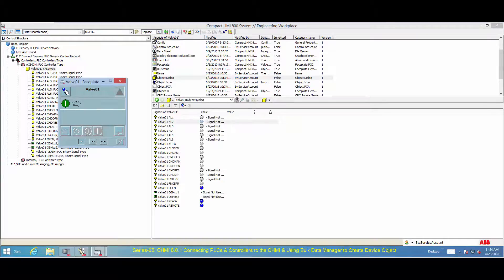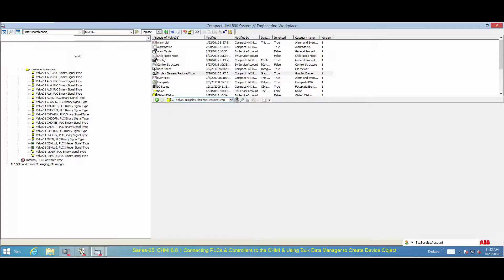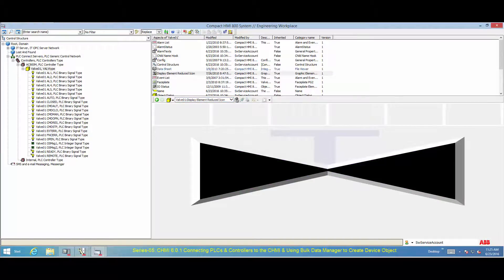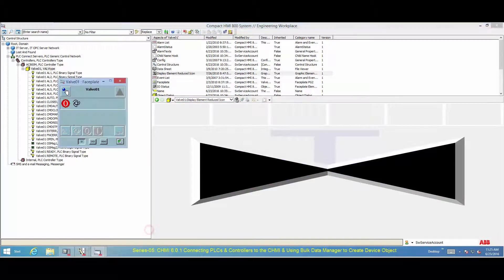In this scenario, the command from the device faceplate enables us to see the signal status live from the PLC. Receiving live values from signals indicates that the PLC Connect functions as required. The display element of the device object also gives you the status of the device.